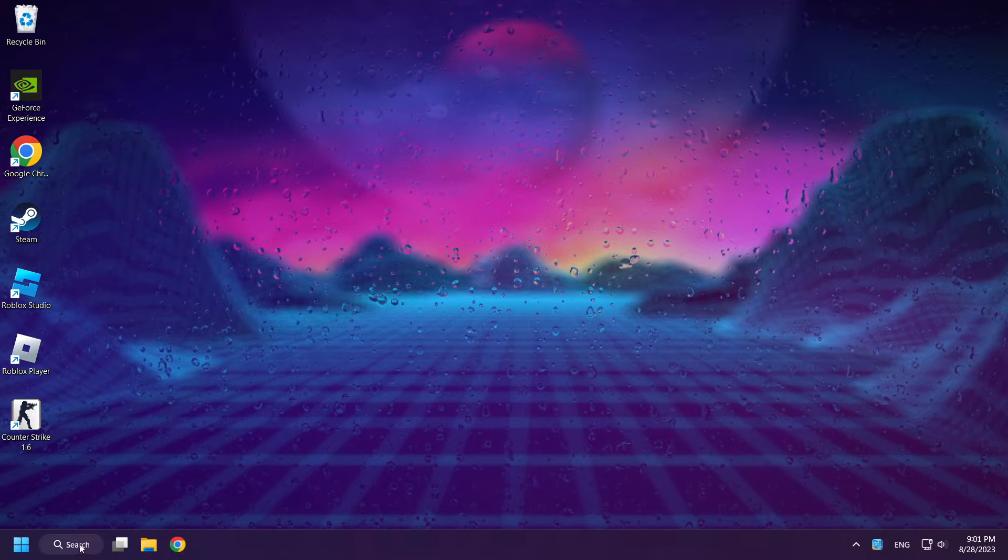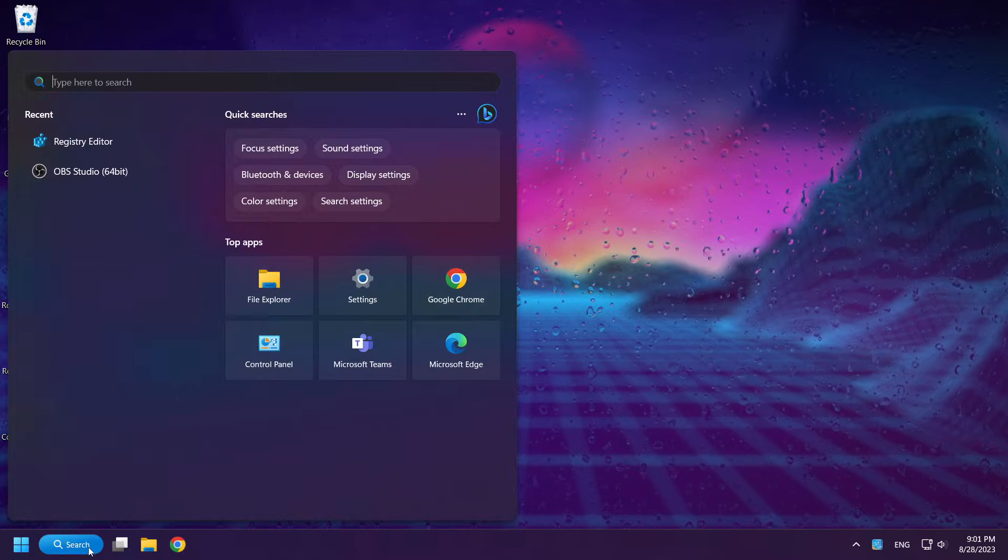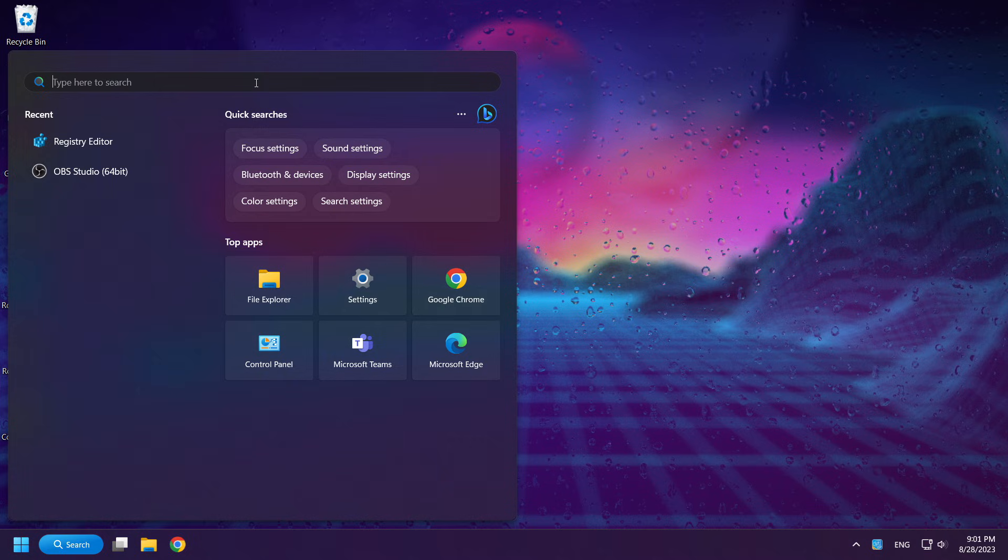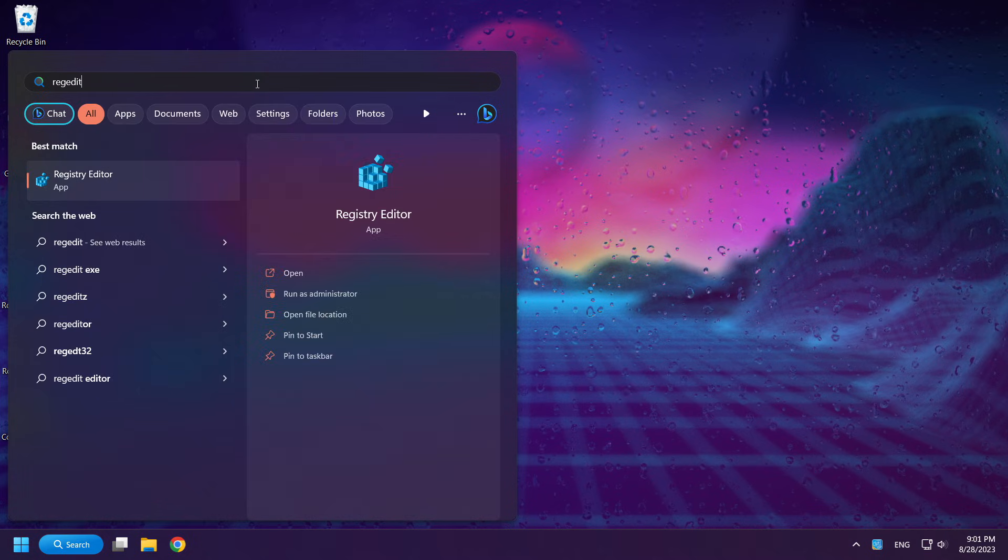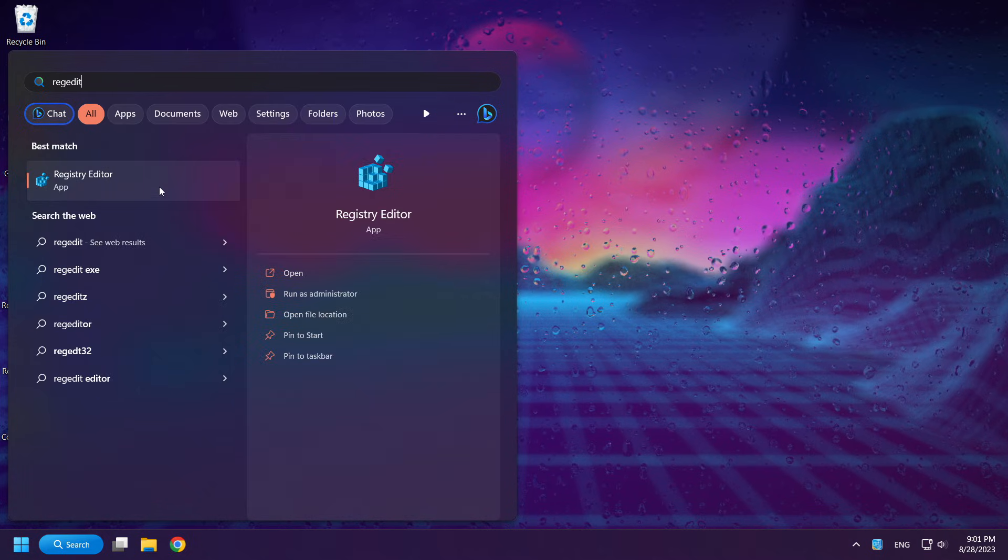Click Search Bar and type RegEdit. Click Registry Editor.